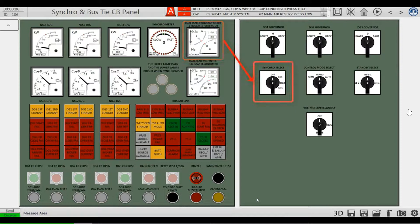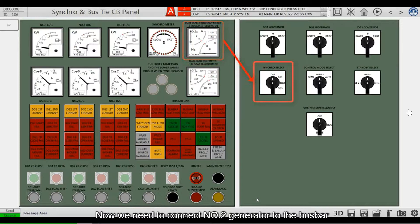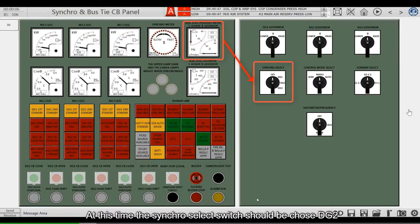If number 1 generator is already in the grid and we need to connect number 2 generator to the bus bar, at this time the synchro select switch should be set to DG2.